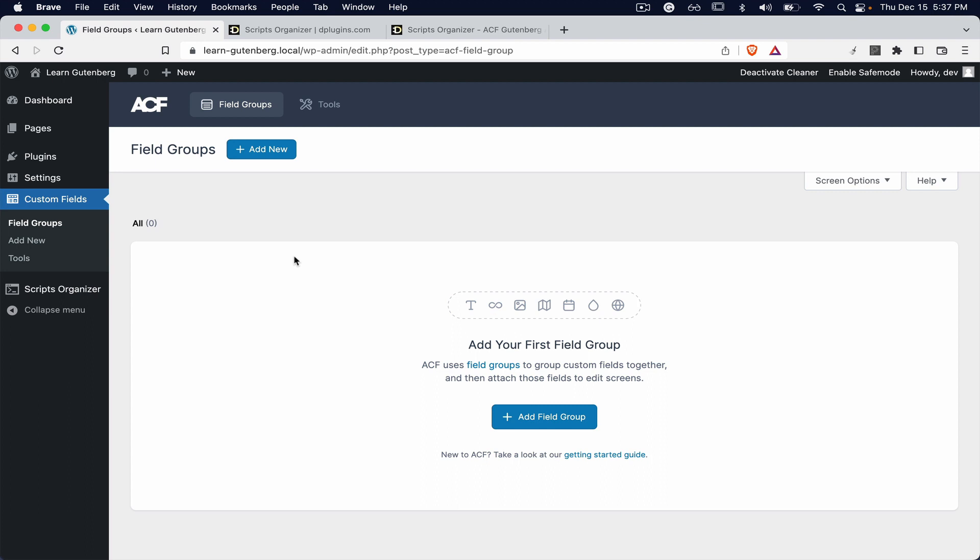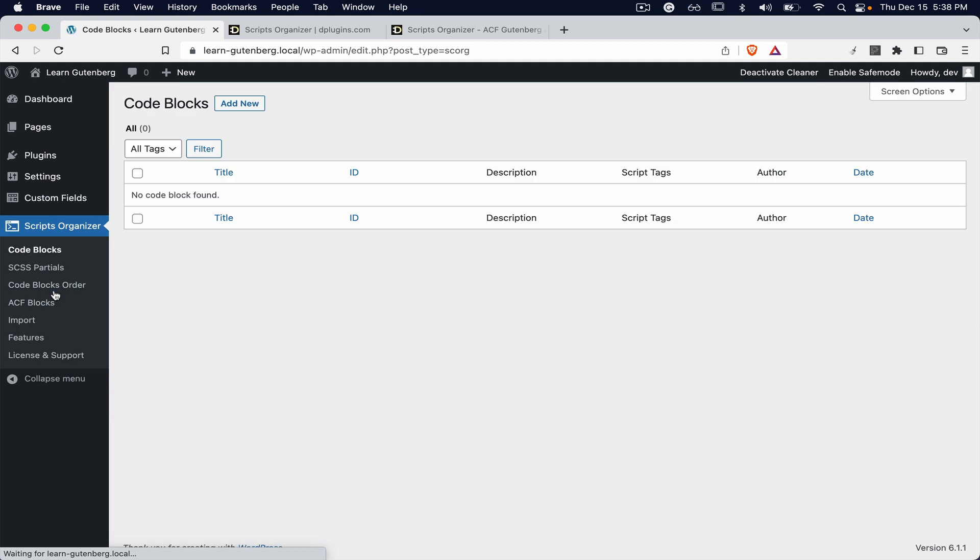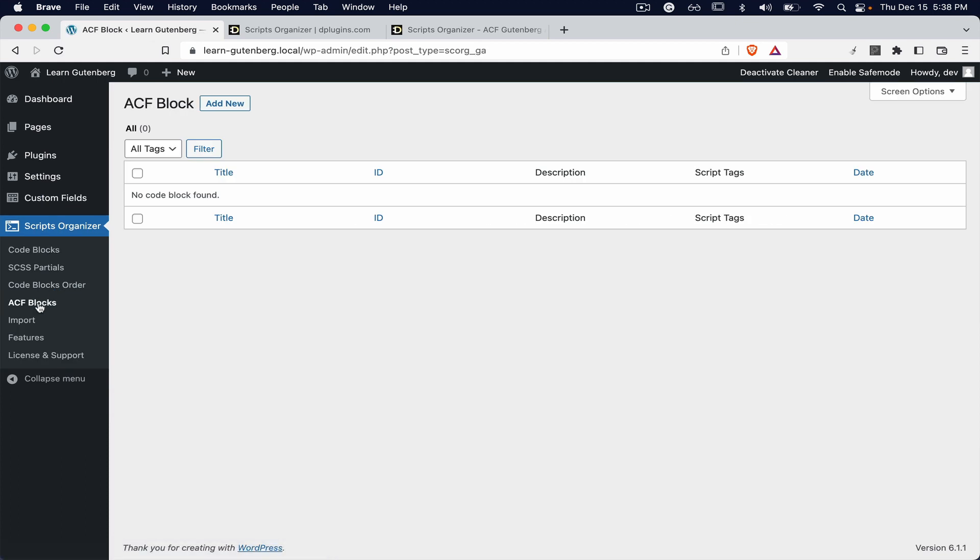market that because it's not allowed. Let's go back to Scripts Organizer and go to ACF Blocks. Let's create our first basic block so you can understand how easy it is to create it and add it to your Gutenberg flow.